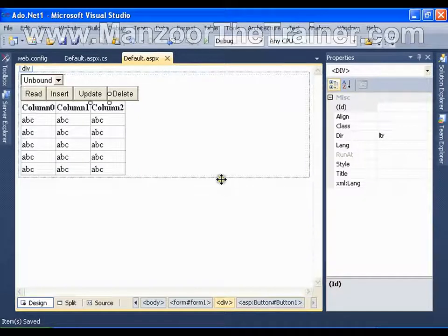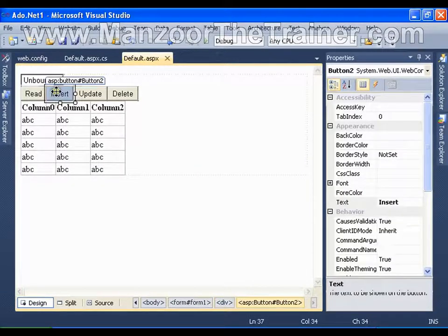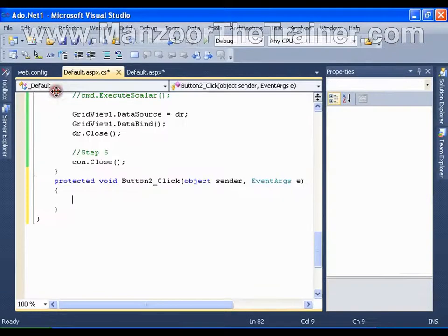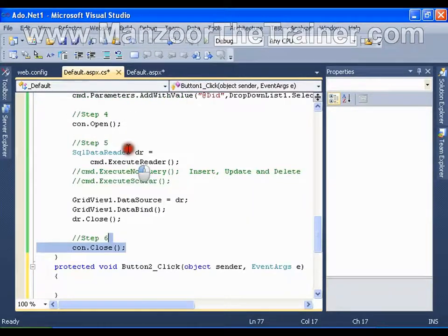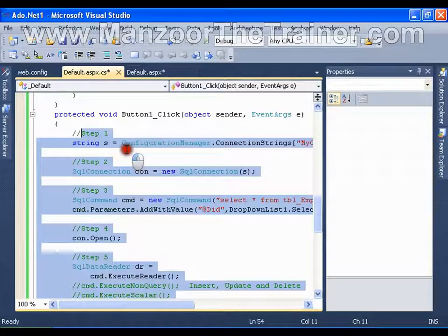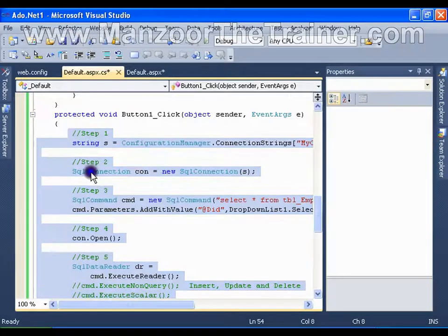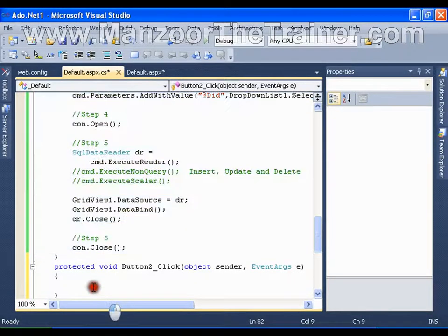So I will double click on insert. I will simply copy this, paste it here.